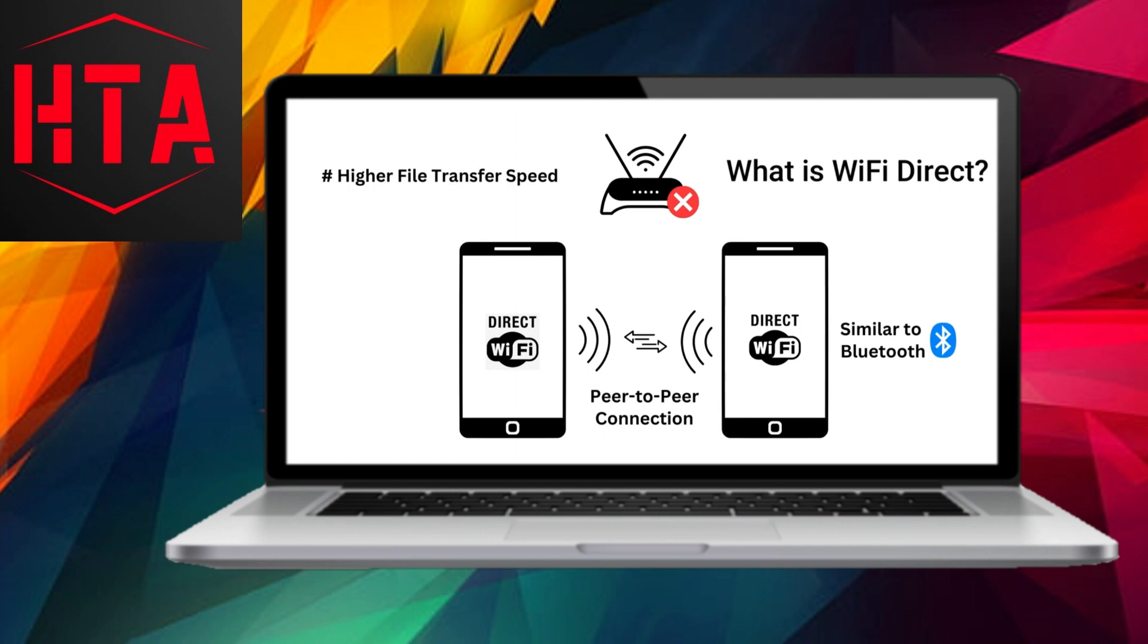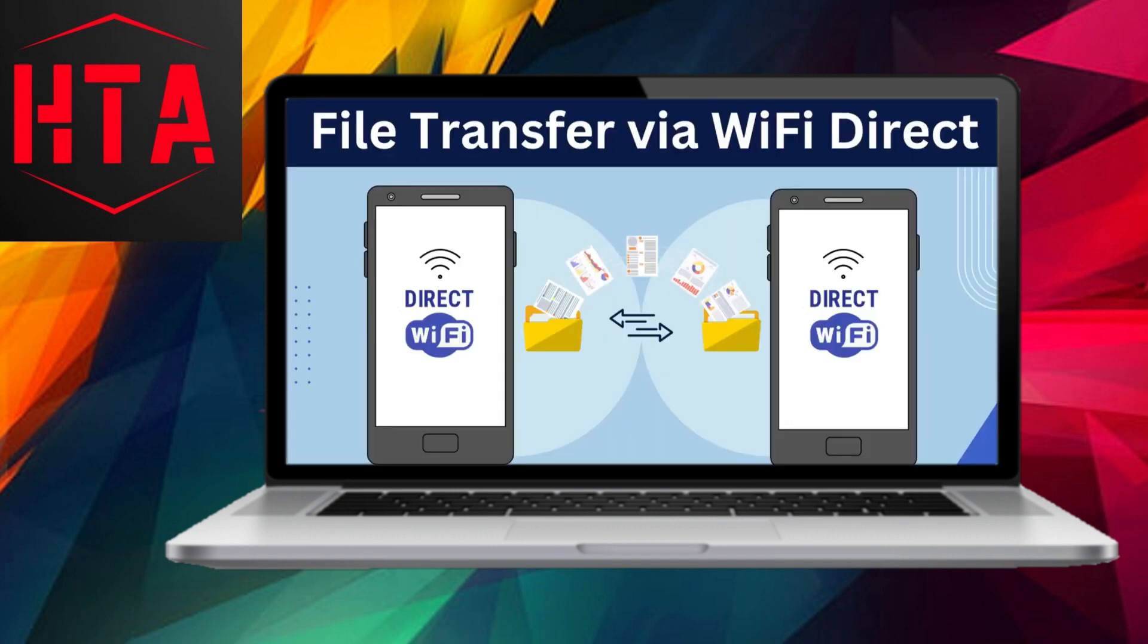The distinct advantage of utilizing WiFi Direct over Bluetooth lies in its significantly higher file transfer speed. Additionally, WiFi Direct surpasses the range capabilities of Bluetooth, allowing interaction with nearby devices beyond Bluetooth's limitations. Essentially, WiFi Direct can be considered an advanced iteration of Bluetooth.